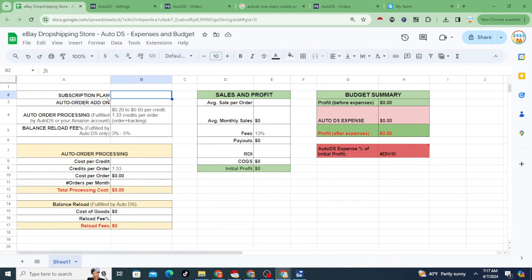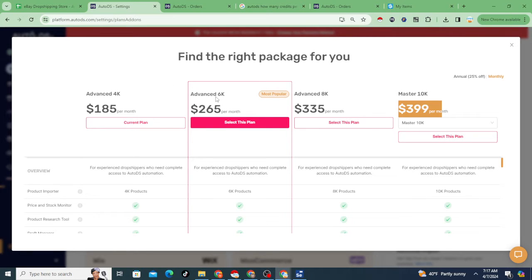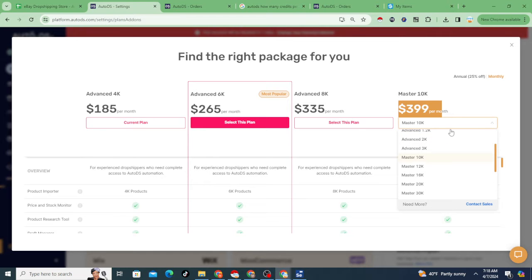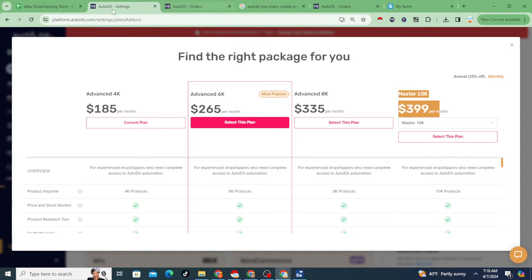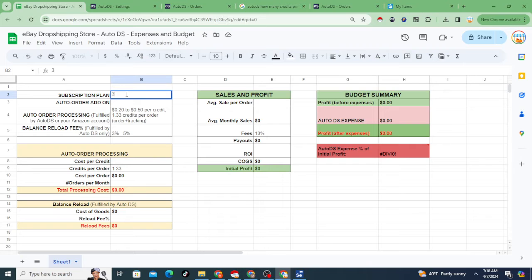First, AutoDS has subscription plans, and depending on the number of items you're working with, that determines how much your subscription costs. For instance, the 4k plan is $185, the 6k plan is $265. Let's just say you wanted to go with the bigger plan — a 10k store with 10k listings at $399 per month.